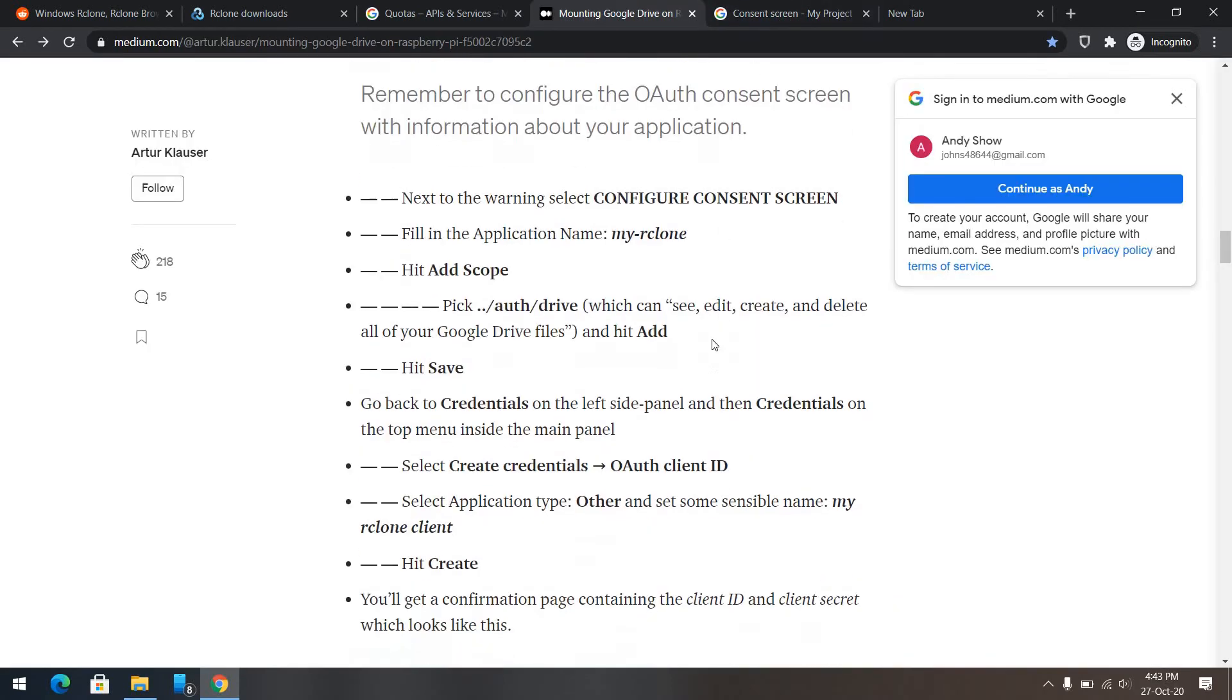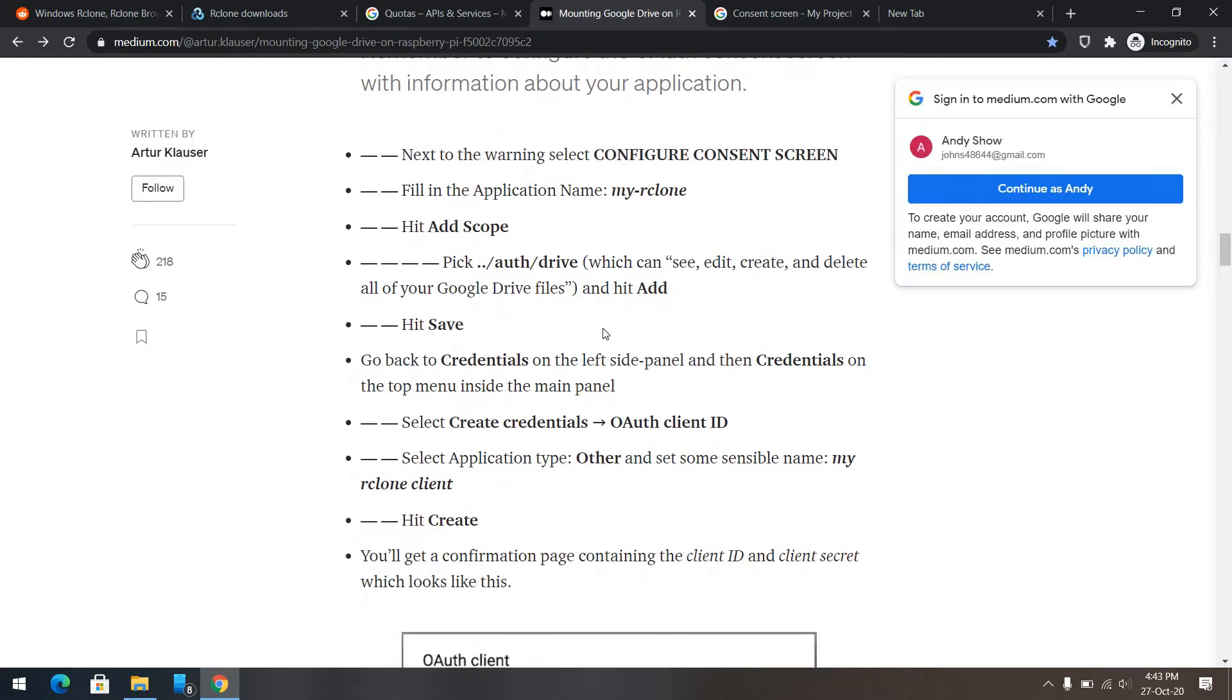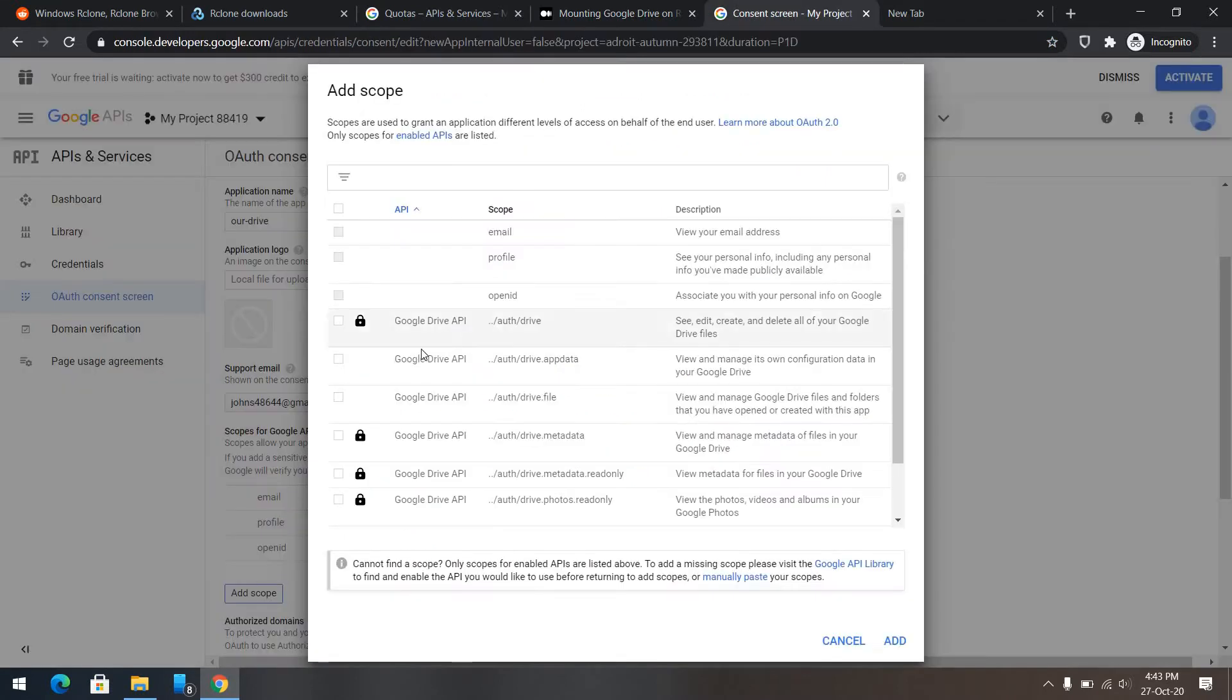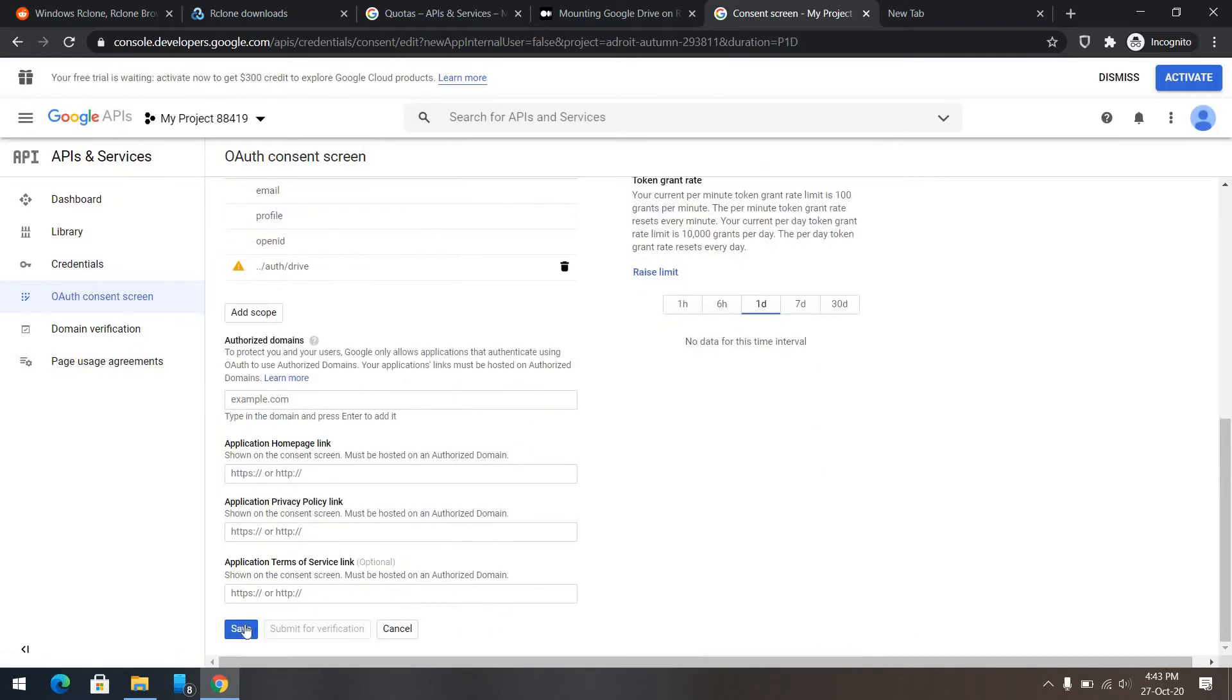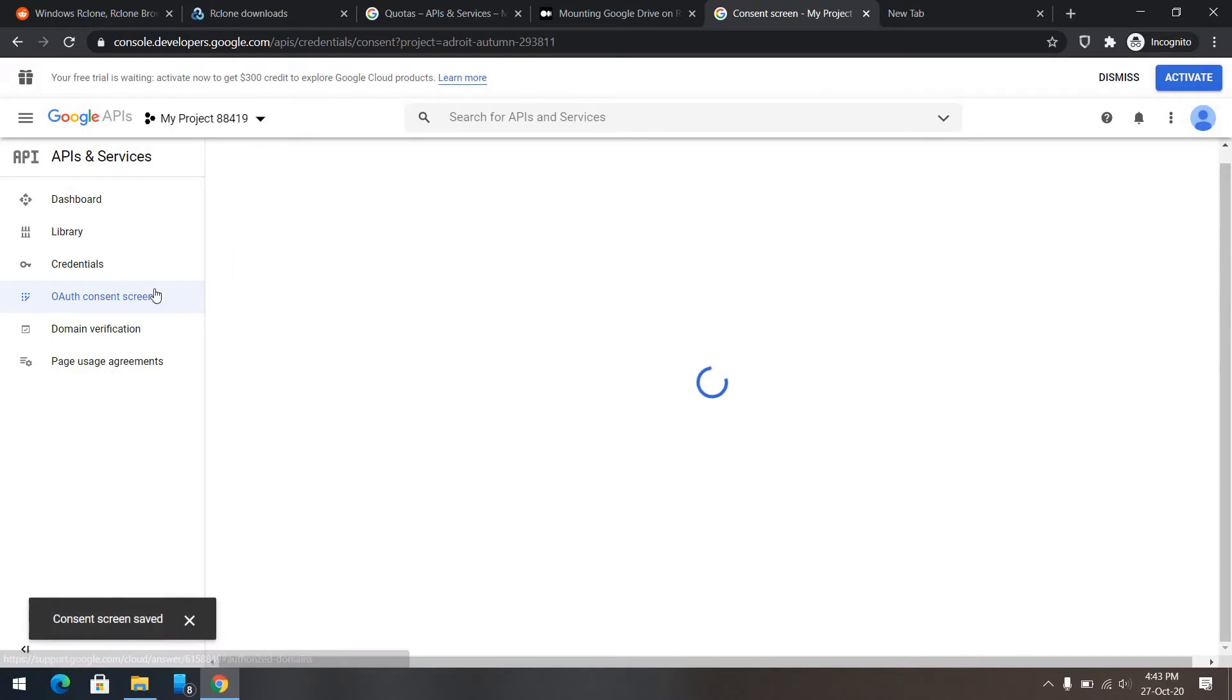We need to enable the scope called auth slash drive. Save.